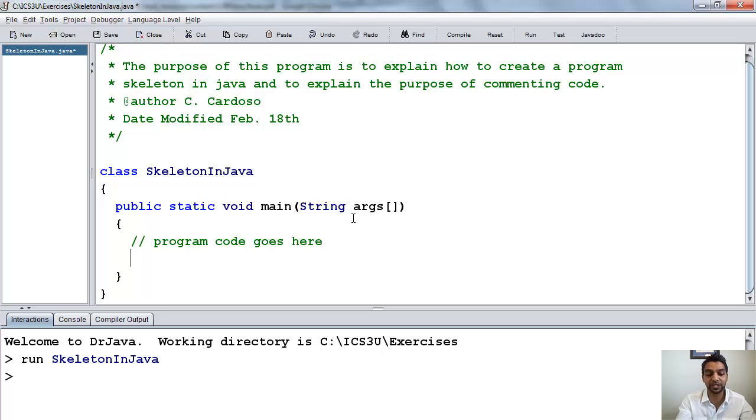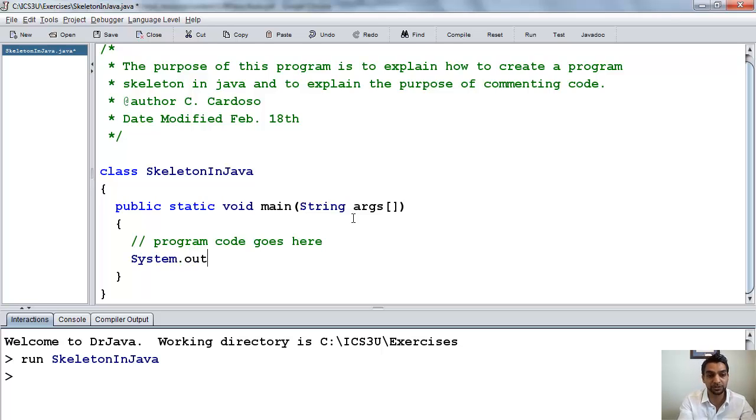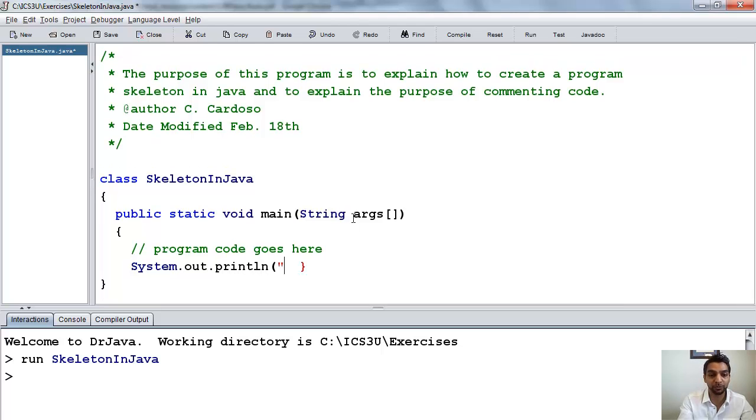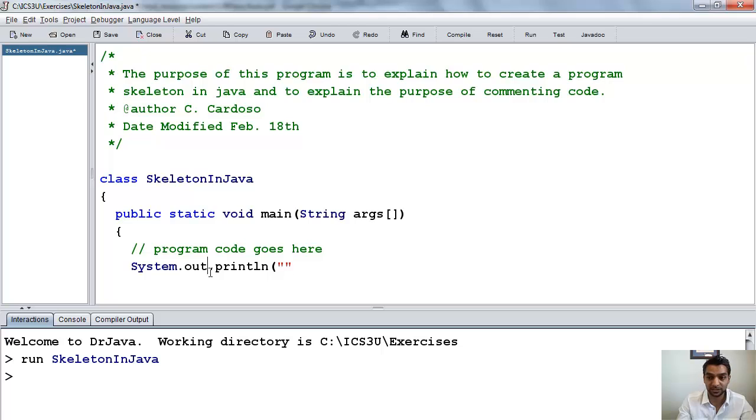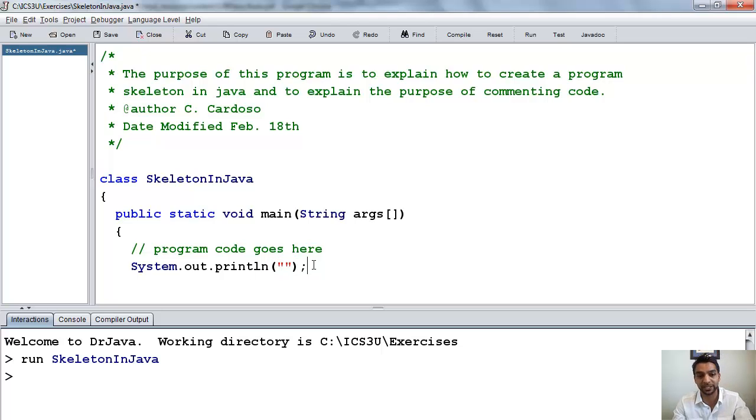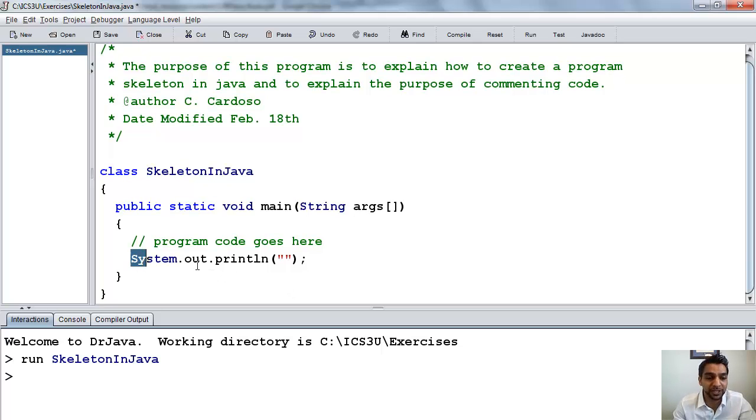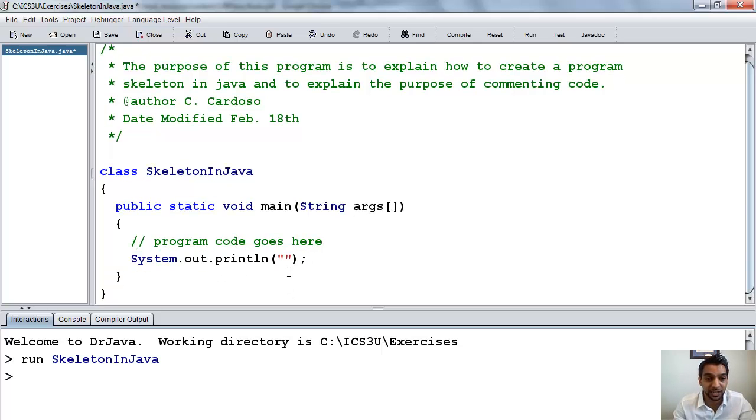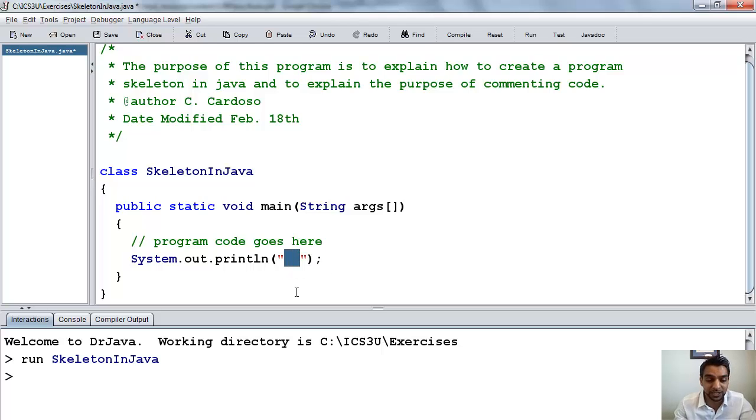So let's go ahead and add a line of code that outputs something to the screen. Typically, we do this with an output statement, and the output statement looks like this. System.out.println. Okay. We open the bracket, we open quotations, and we close quotations. Sorry, I'm not sure what I've done there. And we put a semicolon at the end. Now, so that's going to print, that's our command to output something to the screen, and make sure you have your semicolon at the end. So whatever I put in between these quotations will appear on the screen.